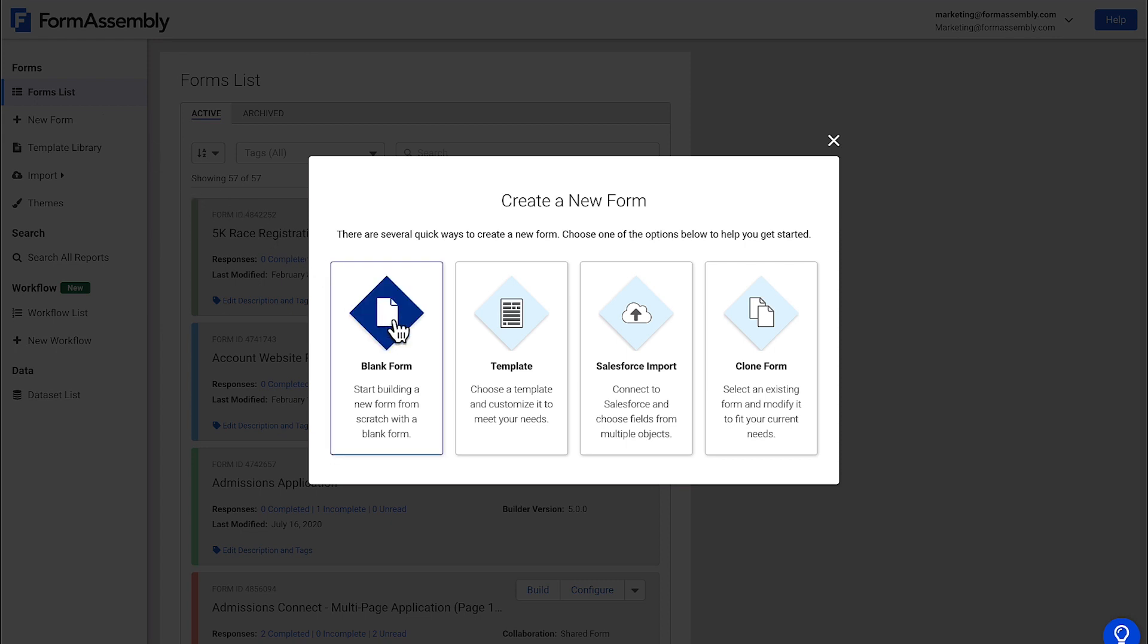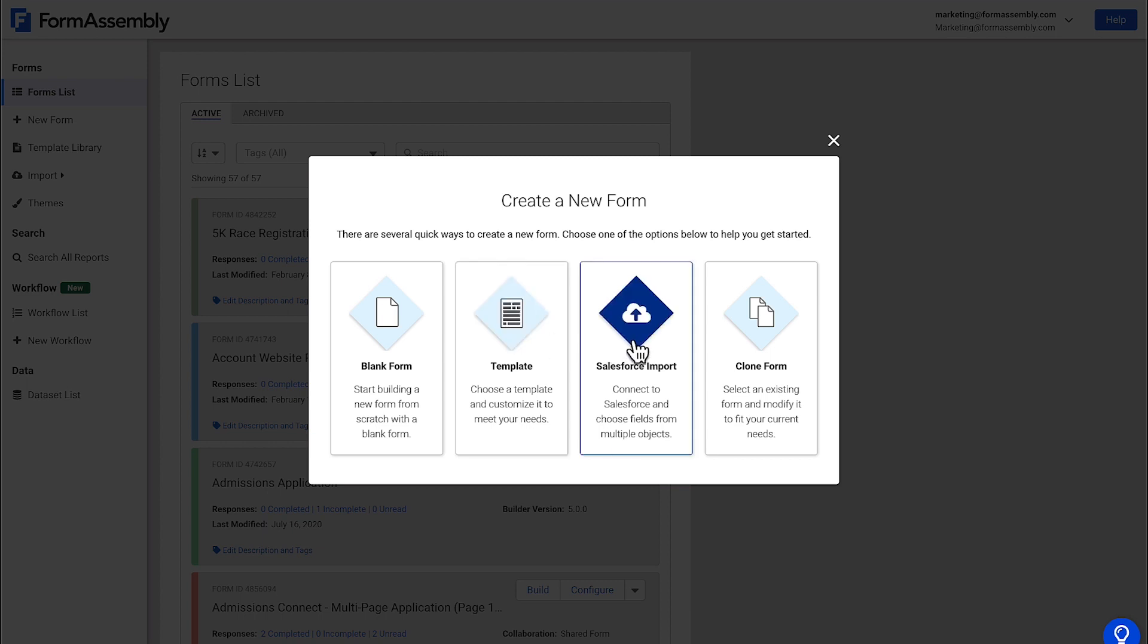You can start with a blank form, which means that you'll be building a form from scratch. You can use a template from our template library, which gets you started with recommended fields and settings. You can also use the Salesforce import tool to build a form that uses your Salesforce objects and fields as a template.